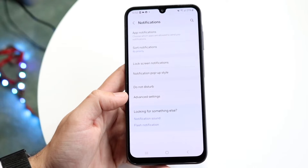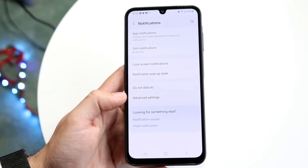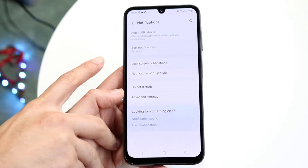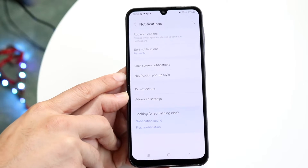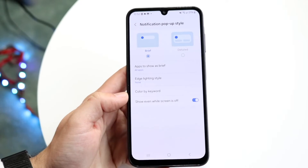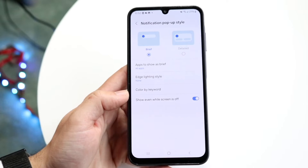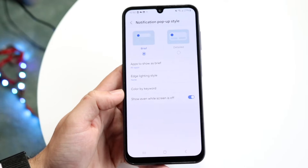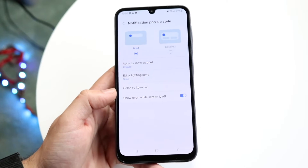You want to find the Notification Pop-up Style that shows up. Tap onto Notification Pop-up Style, and then this pop-up is going to come up.